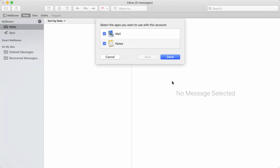You can choose to associate that email address to a notes account and an email account. That's up to you. I'm just going to choose mail, then click Done.